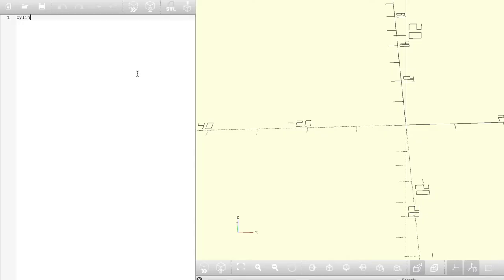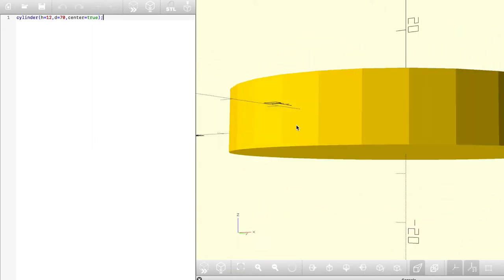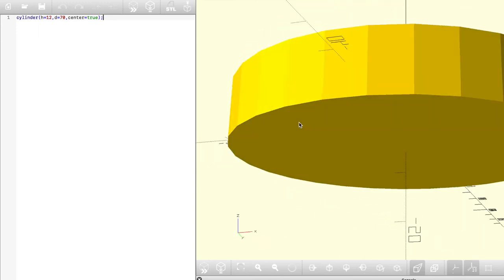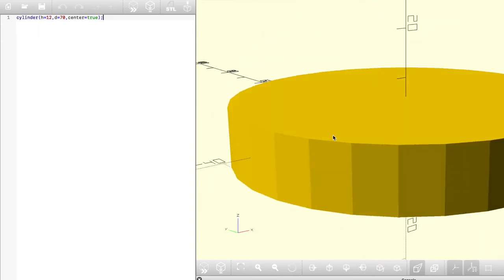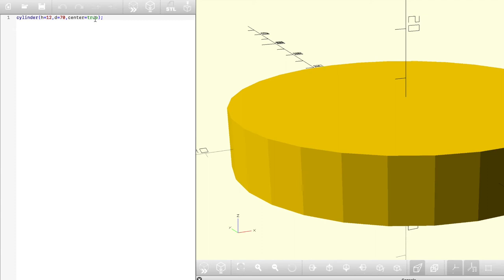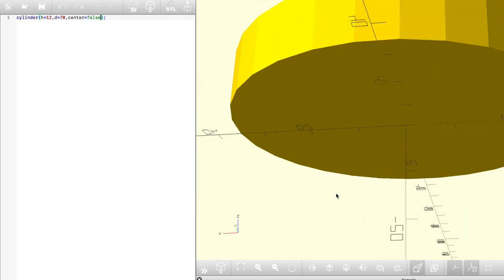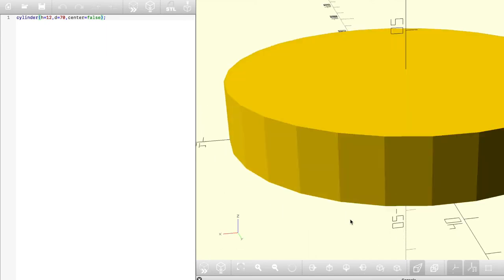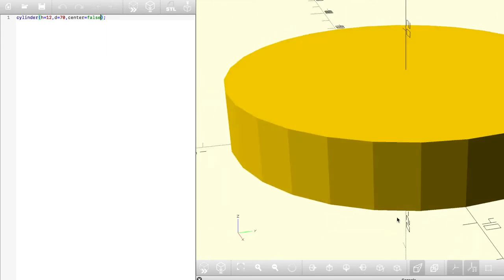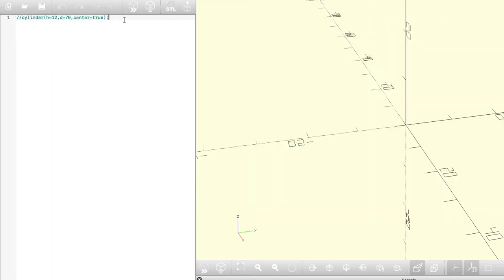To create a cylinder, you just need to type the word cylinder and then in brackets put the height. In this case, I'm going to choose 12 and the diameter, which is 70, and then choose whether or not you want it to be found around the center of the origin. If you choose center equals true, everything X, Y, and Z will be centered right around the origin. And if you choose false, then X and Y in the case of cylinders will be found around the origin, but the Z will start at the zero and the full height will be added to that. I like to use center equals true for most of my models because it's a good reference point to center everything around.